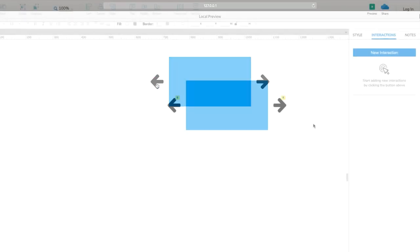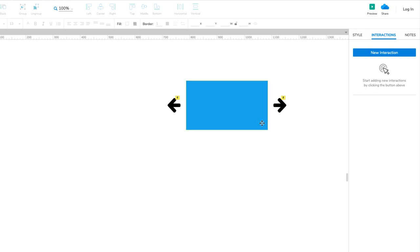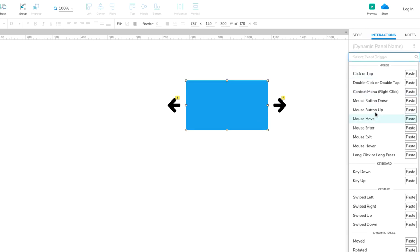Here's a tip. To make a slideshow that users can swipe on a mobile device, use the slideshow dynamic panel's Swiped Left and Swiped Right events in place of the left and right arrows.